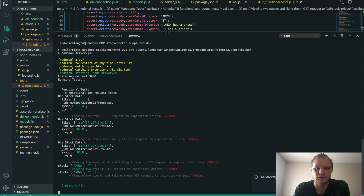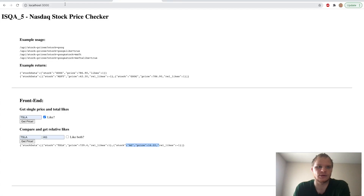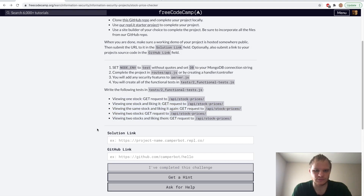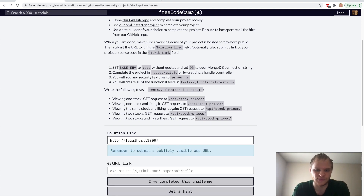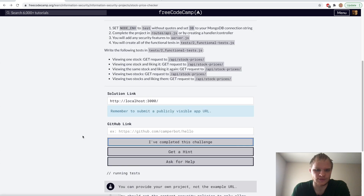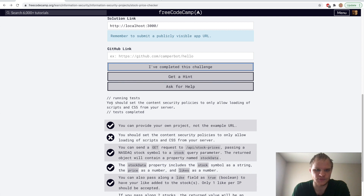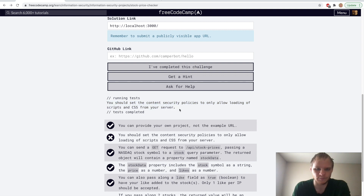Let's try testing this out inside FreeCodeCamp. We grab our localhost 3000 URL and provide it. All of them passed except one: we have to set content security policies to only allow loading of scripts and CSS from your server.